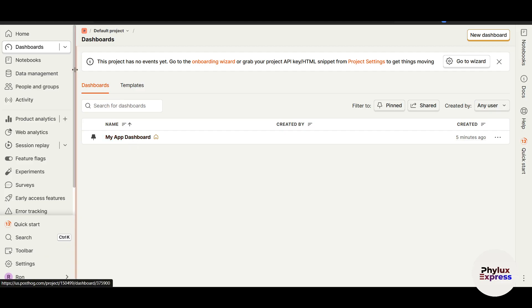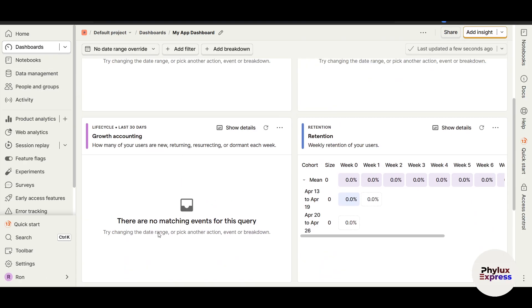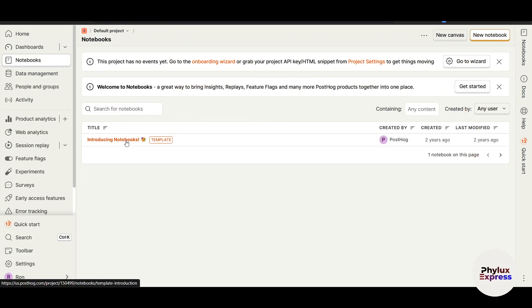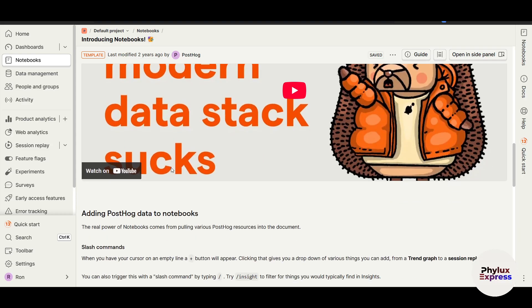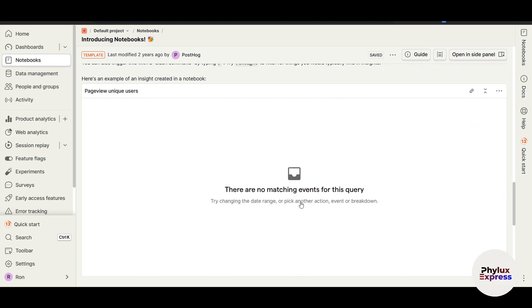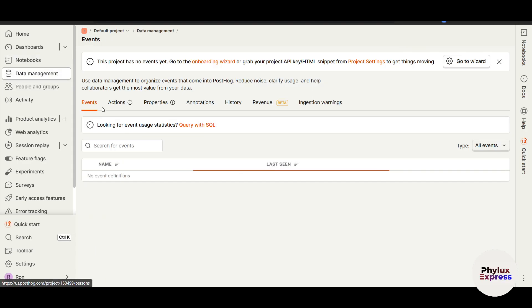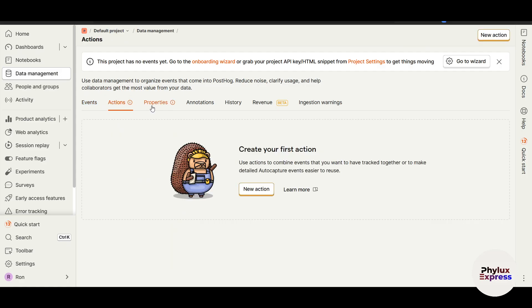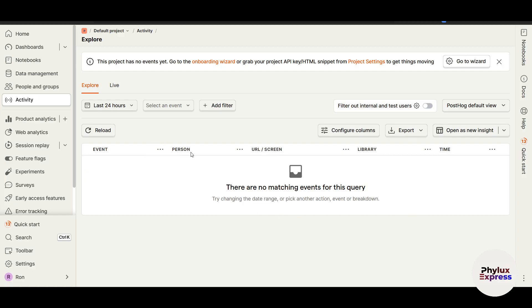You can click into specific dashboards — for example I have 'My App Dashboard' here, which shows information about a specific project. There is also a Notebook section that acts as a simple guide to help you understand how to use the software. The Data Management section shows all data including actions, properties, and annotations — once your website is integrated everything will appear here. The People and Groups section shows all users you have granted permission to, and the Activity section shows who is doing what in real time.